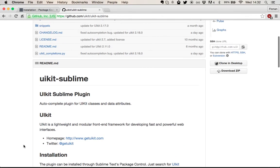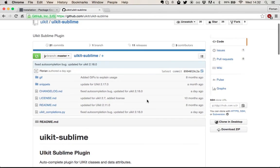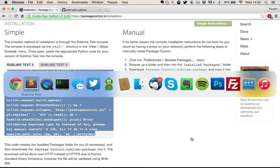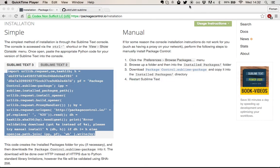Just go to github.com slash UIKit slash UIKit dash sublime. And if you find any bugs, file an issue here. And yeah, we're good to go. Thanks for listening.